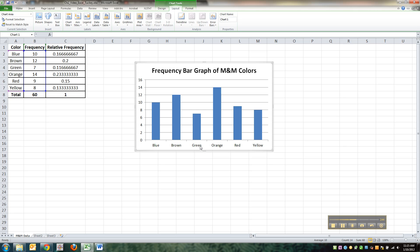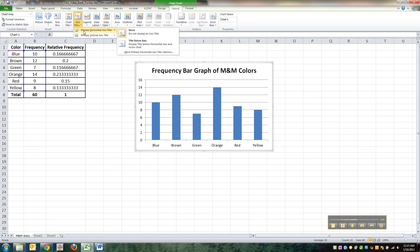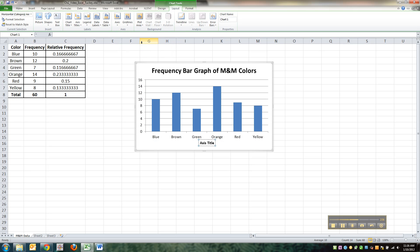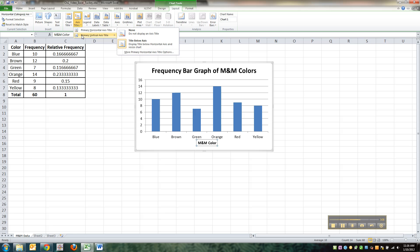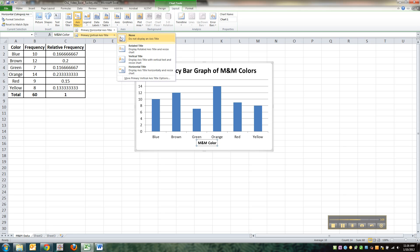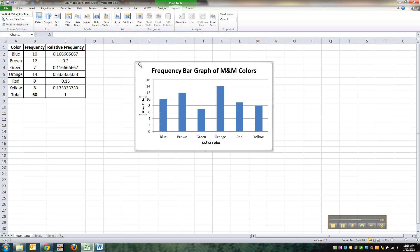Now I also want to label my axes because like all good mathematicians, we are always going to label our axes of our graphs. So I'm going to put one below the axis. So horizontal axis, go down here to title below axis. I'm going to say M and M color. And now I'm going to do another one. Vertical this time. Personally, I like the rotated display best. You can use the other ones if you like, but I like the rotated. So this is frequency.